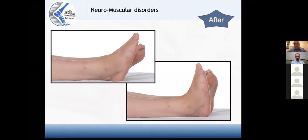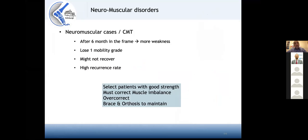One stigma of frames in foot and ankle is that the foot becomes very stiff — this is a myth. The foot becomes stiff if you crush the joints, so it is very important to respect individual joints and distract them during correction, to preserve or restore some joint function. For neuromuscular cases, patients will be in the frame about six months, you might lose one mobility grade, and there is a high incidence of recurrence because of muscle imbalance.